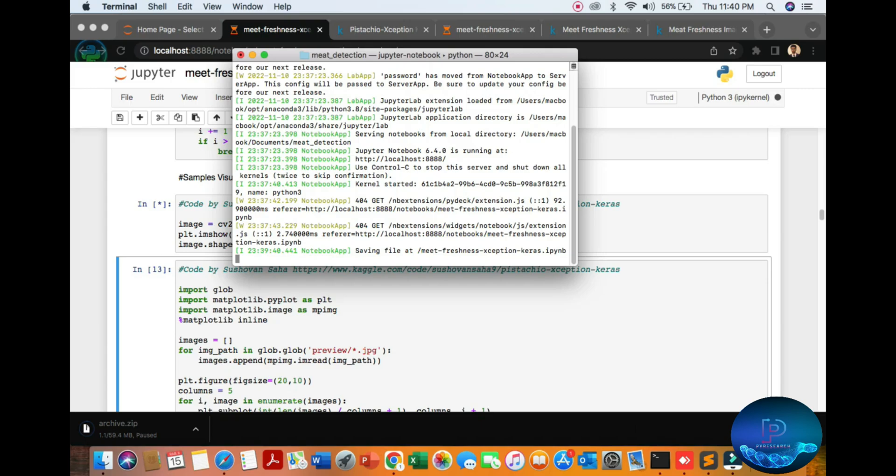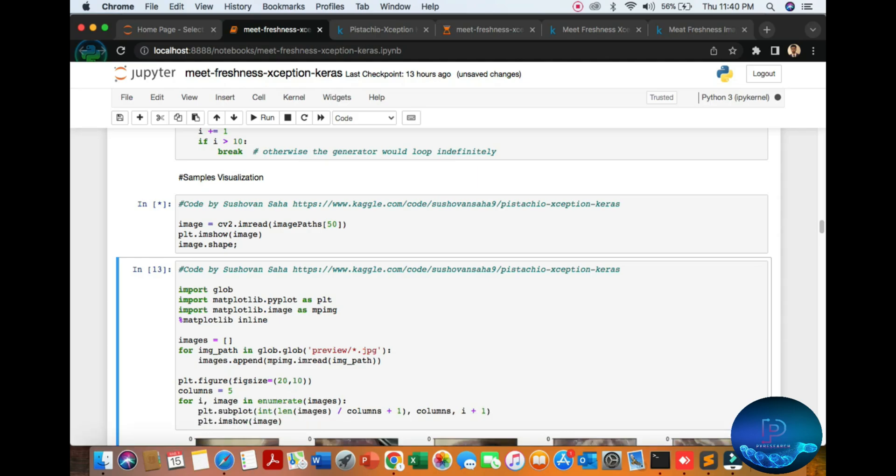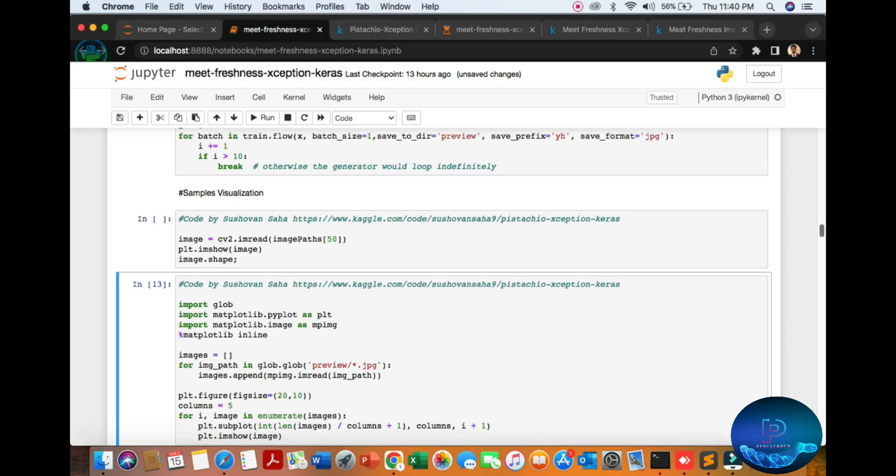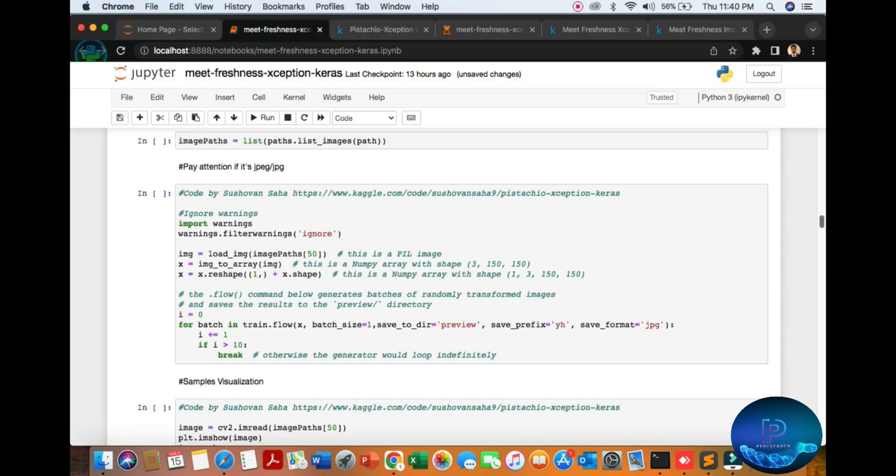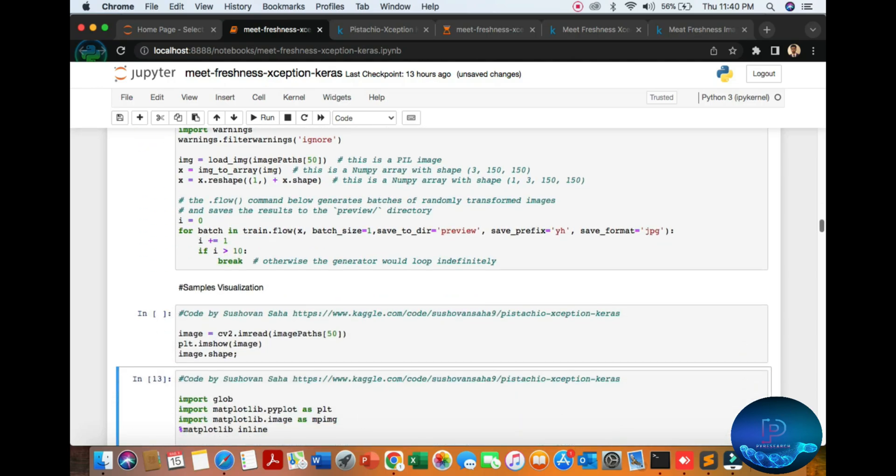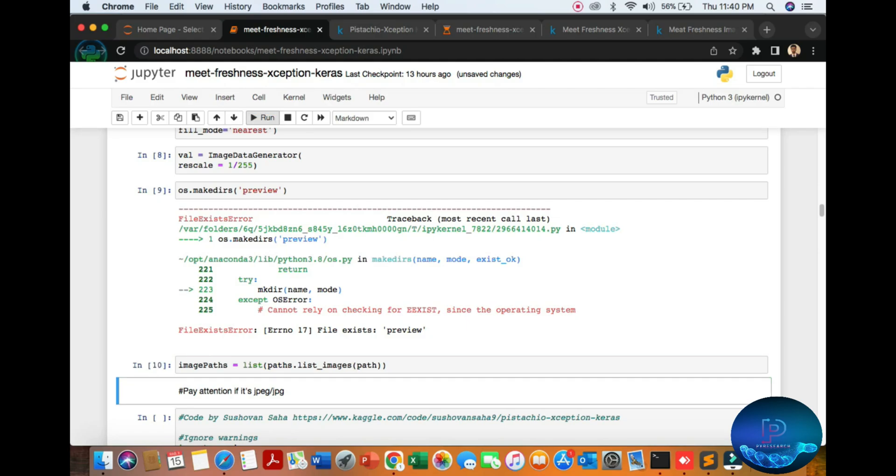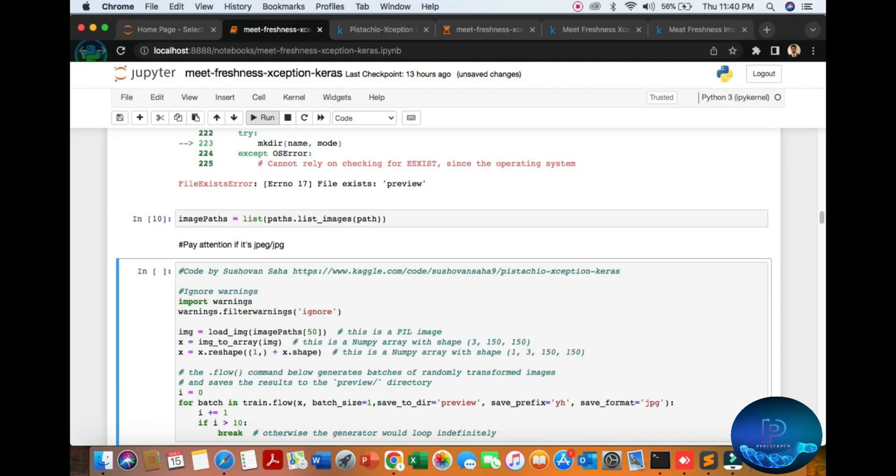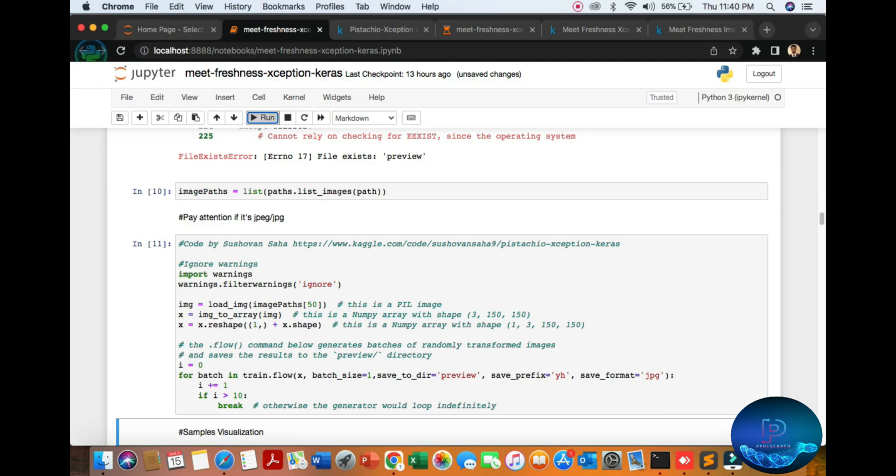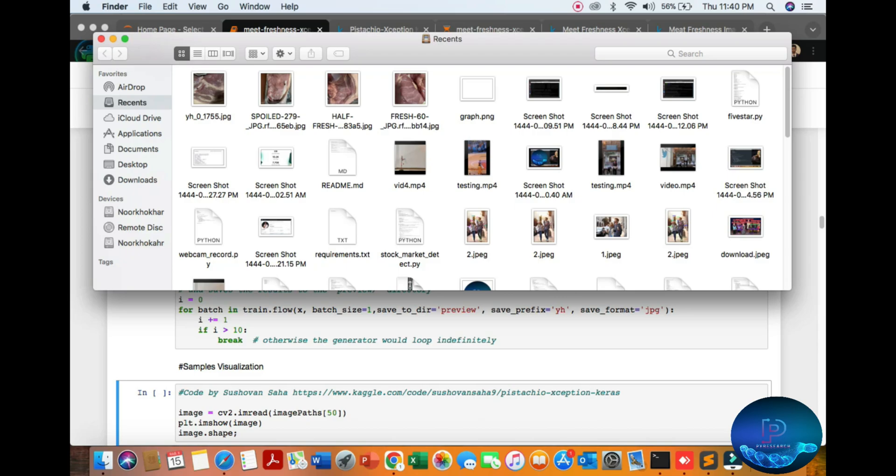We are using a CPU-based system, not a GPU-based system, so it's taking some time. You can see our algorithm with the path and list. We're getting an error - path already exists - but no problem.